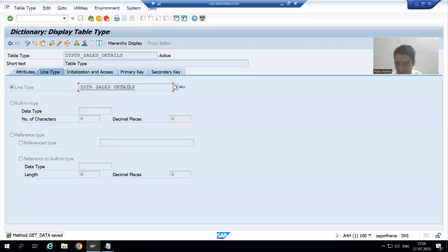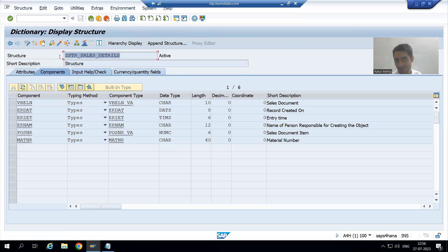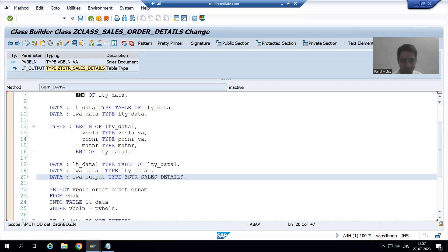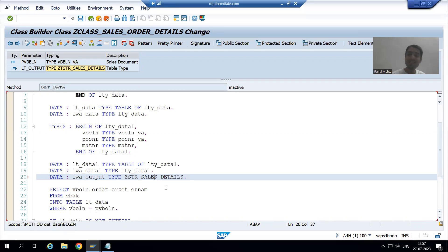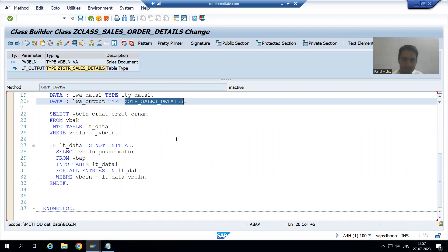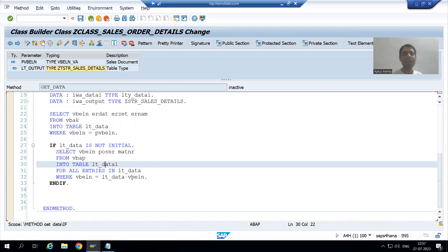Just double-click on the table type to find your structure type — it will show the structure type name with six columns. Copy the name of the structure and you can pass it here. If you are not comfortable with this approach, create a structure of six columns through a TYPE statement and write work area TYPE that structure name. But remember, if something is already created we should reuse it — there is no difference at all when using a global structure to declare the work area.